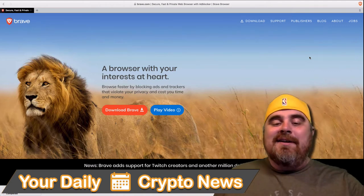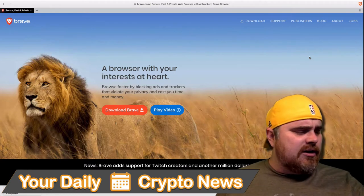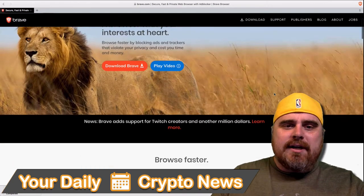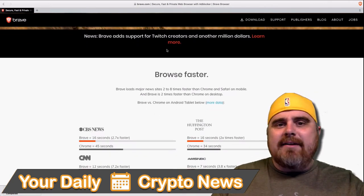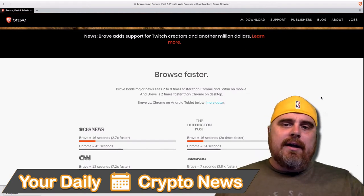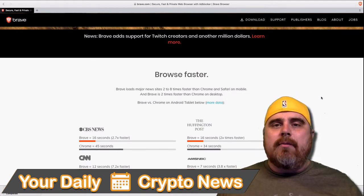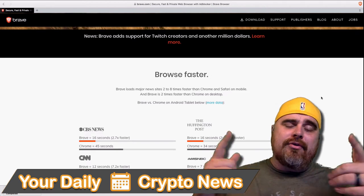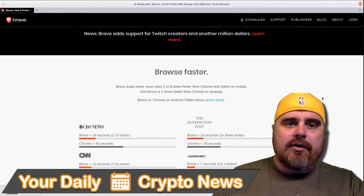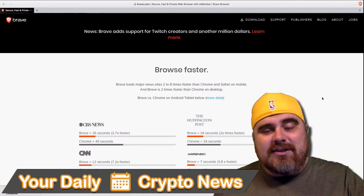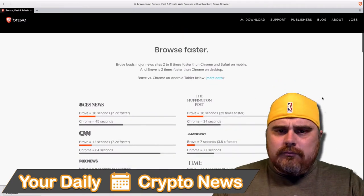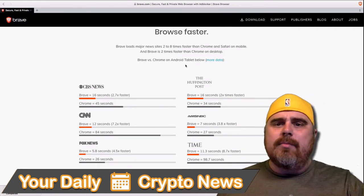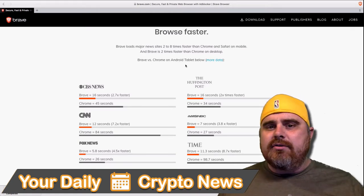I'm not shilling you, I'm dead serious. I think that for the phone, it works awesome. And for the desktop, it works great as well. You see here at the top: Brave adds support for Twitch creators and another million dollars. That references their program where, if you have a YouTube channel or a website, you can sign up — basically, if someone downloads a browser through you, you're able to get some basic attention tokens. I think that's huge because I think basic attention token is going to be on Coinbase. Here it outlines that Brave loads major news sites 2 to 8 times faster than Chrome and Safari on mobile, and 2 times faster than Chrome on desktop.